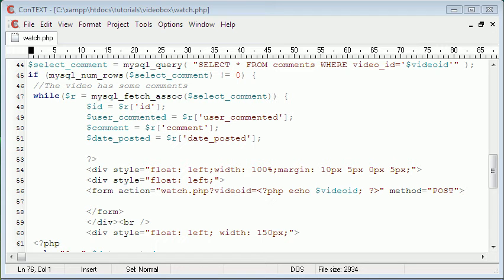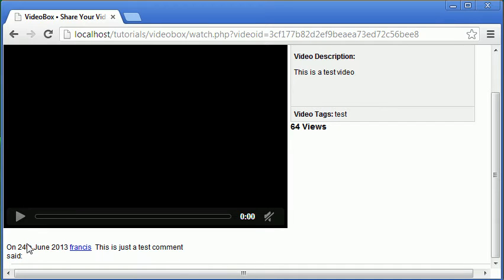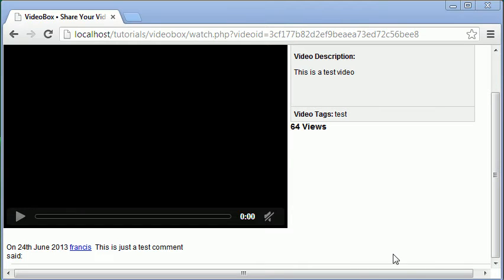Hi and welcome to this video. Today we're going to be allowing users to actually write comments on videos. Here are the comments we displayed in the last video, and we're going to put a text area and a submit button underneath the video, just like the way YouTube does it to write comments. So let's get started.